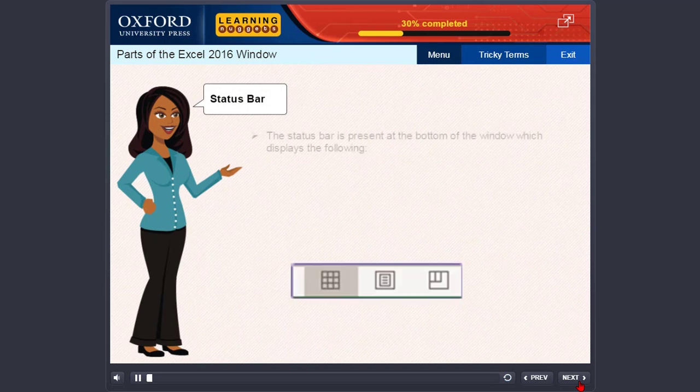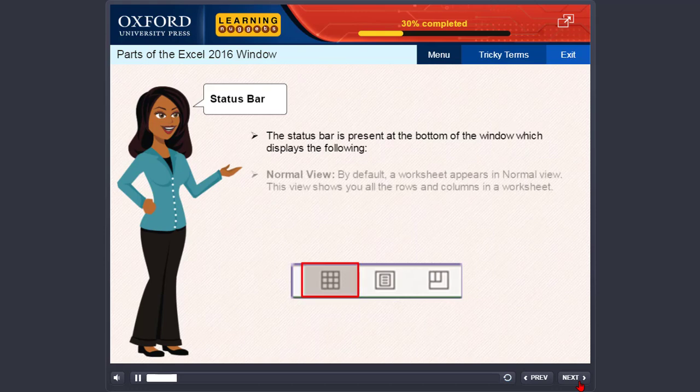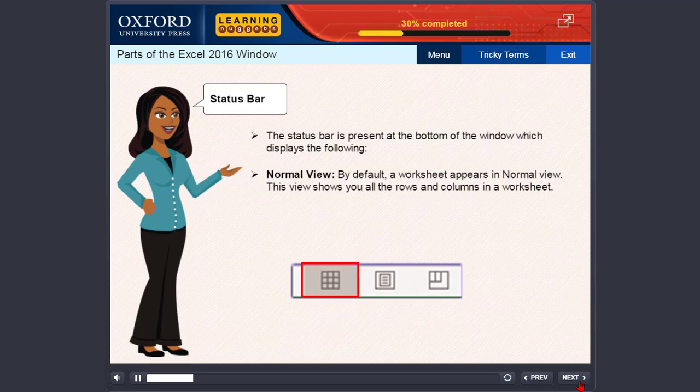Status bar. The status bar is present at the bottom of the window, which displays the following. Normal view: by default, a worksheet appears in normal view. This view shows you all the rows and columns in a worksheet.